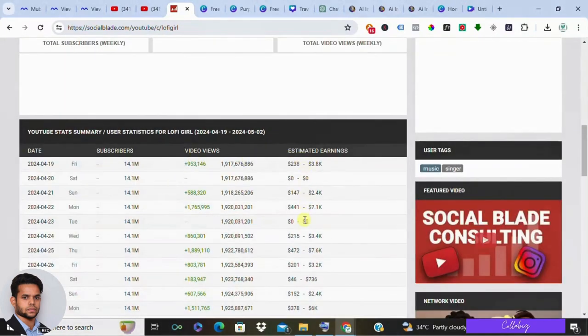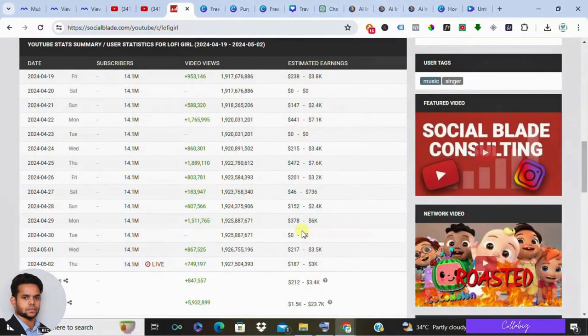So by following the exact same strategy, you can also be the next lo-fi sensation on YouTube.